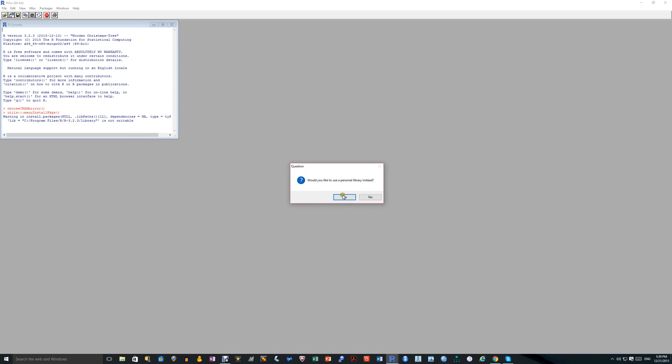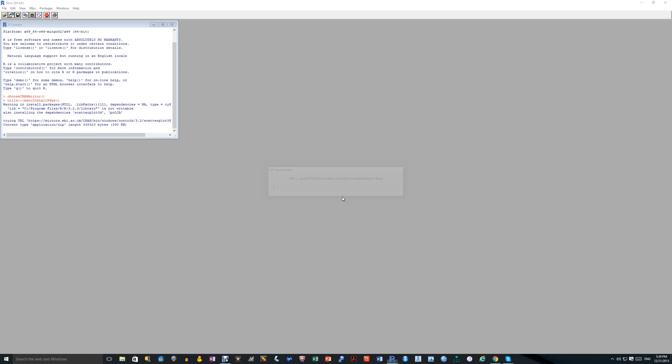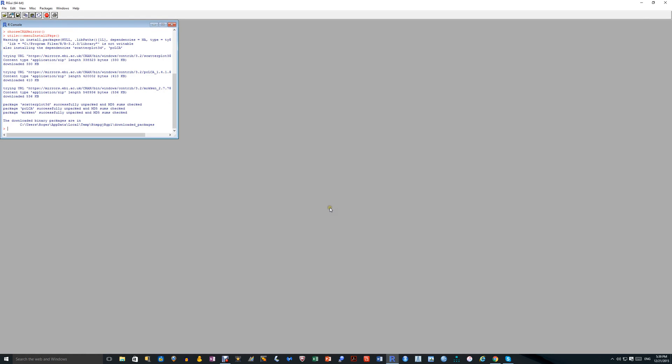Would you like to use a personal library instead? It's asking me because it's got some problem here with it being writable in the way it's being presented to me. You just say yes. And creating a personal library within your files. Yes. Just accept that. It doesn't make any difference. You never need to go into these things anyway. And there the package Mokin has been downloaded.